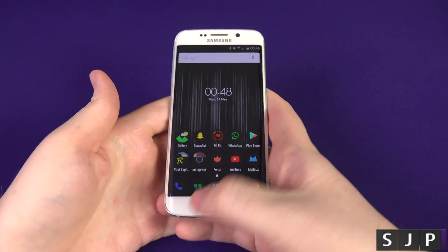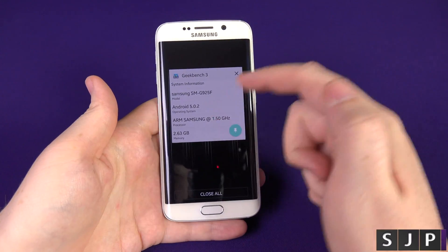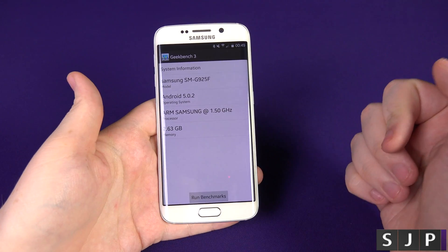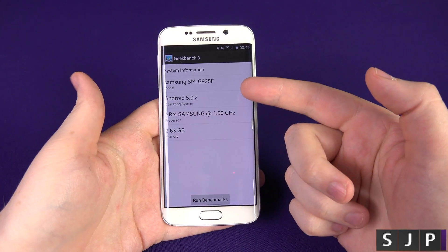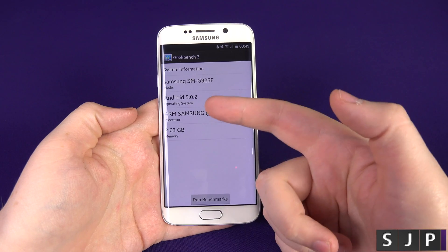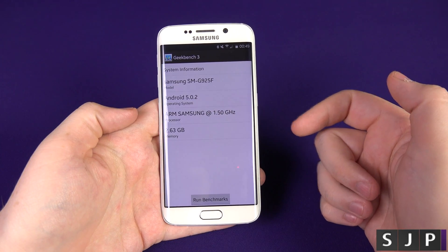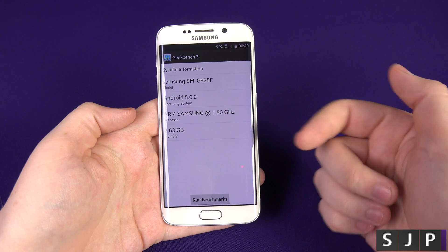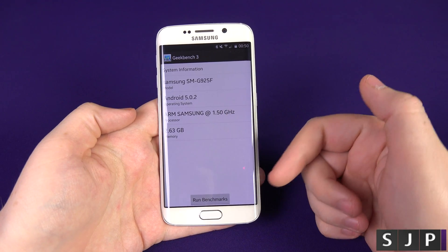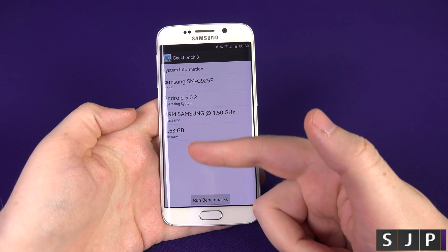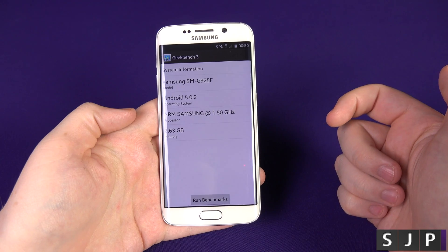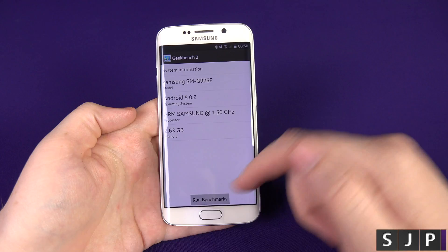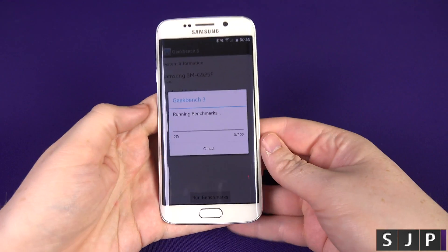Nothing else in the background — all we've got is Geekbench 3. I've not actually run it yet; it's the first time I'm going to be running it on my device. Just to show: it's the Samsung SM-G925F running Android 5.0.2, ARM Samsung processor at 1.5GHz. It's meant to be 3 gigabytes RAM but it's showing 2.63 — because that's just what happens. So let's run the benchmark.